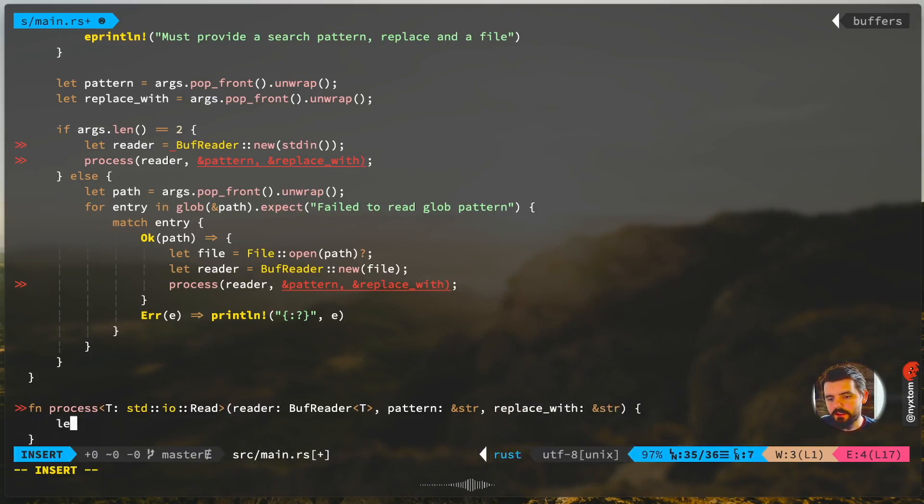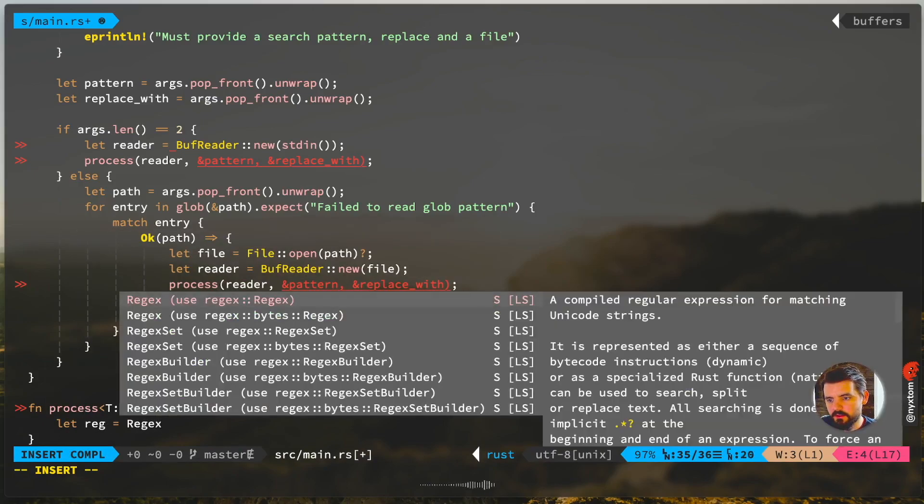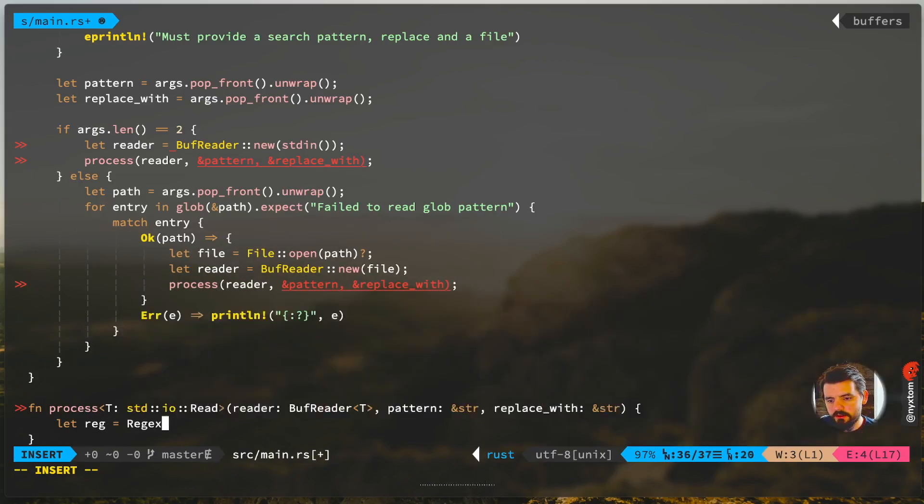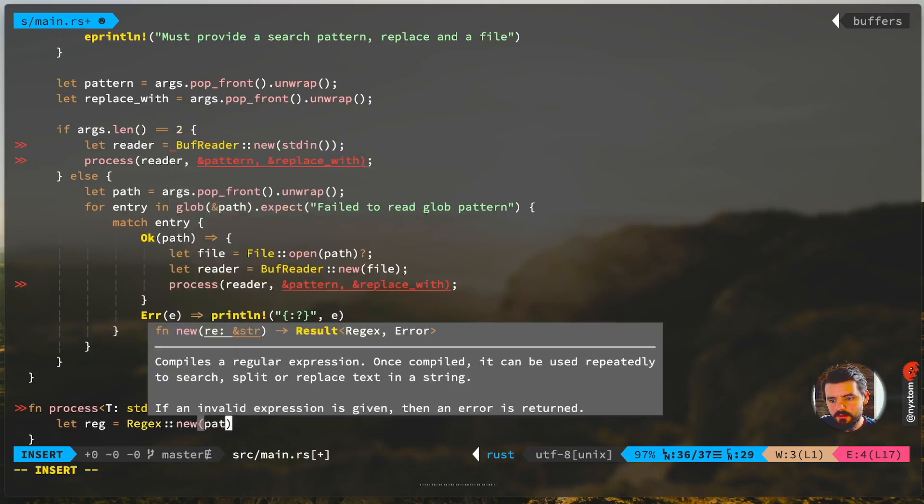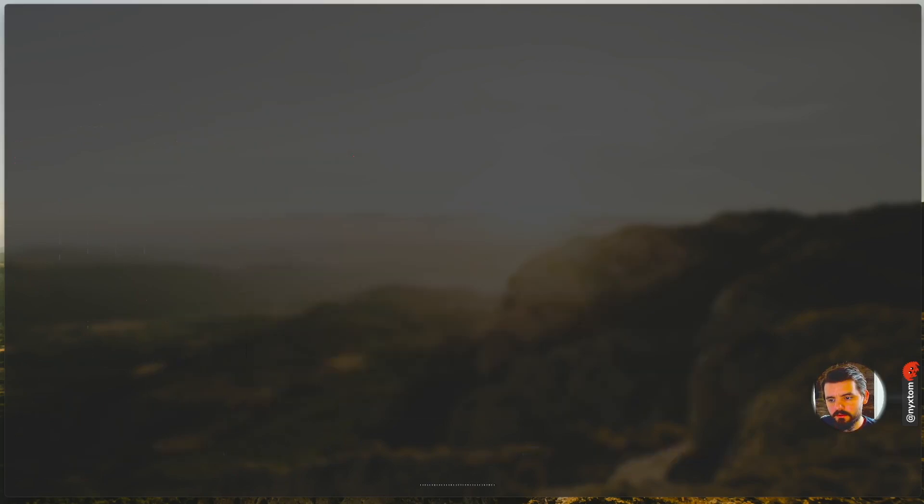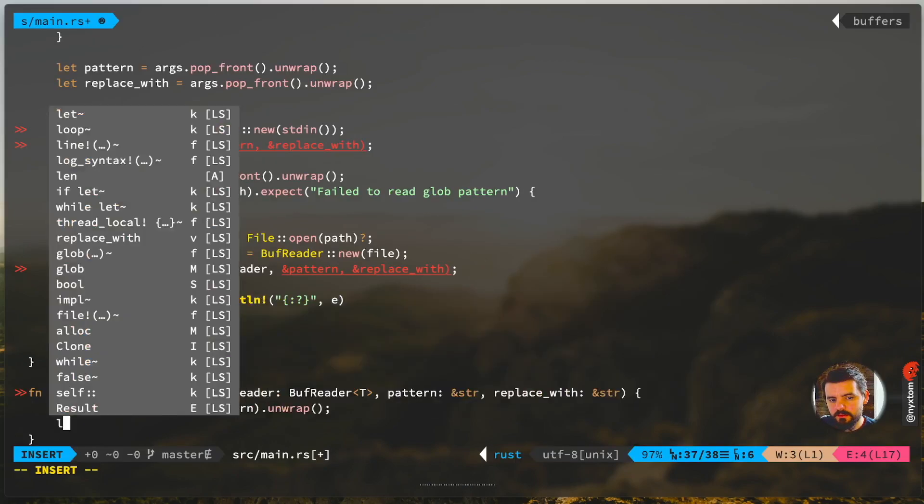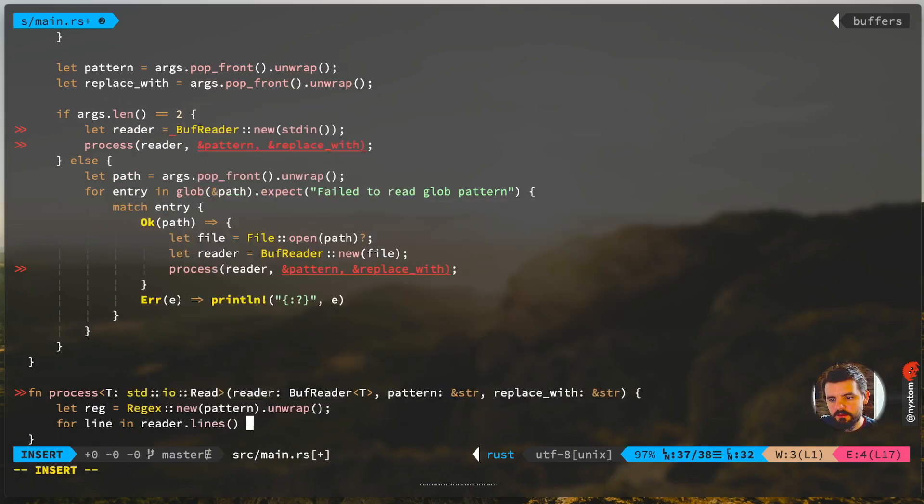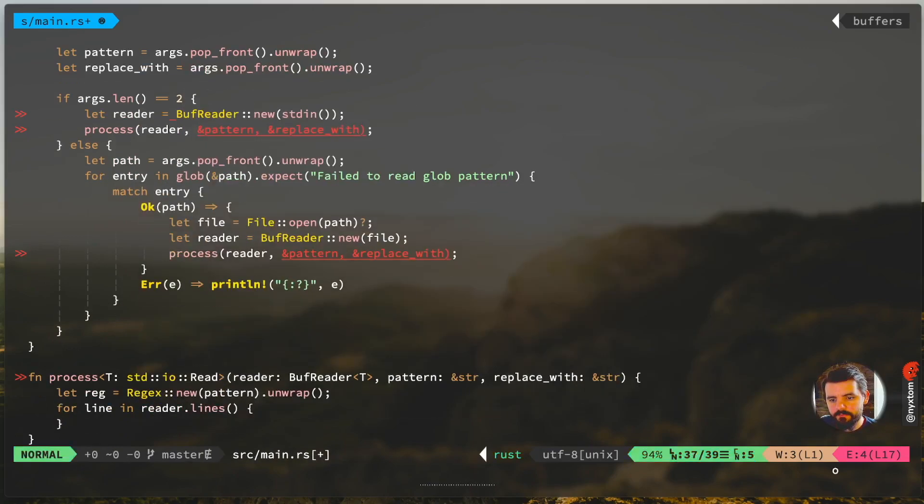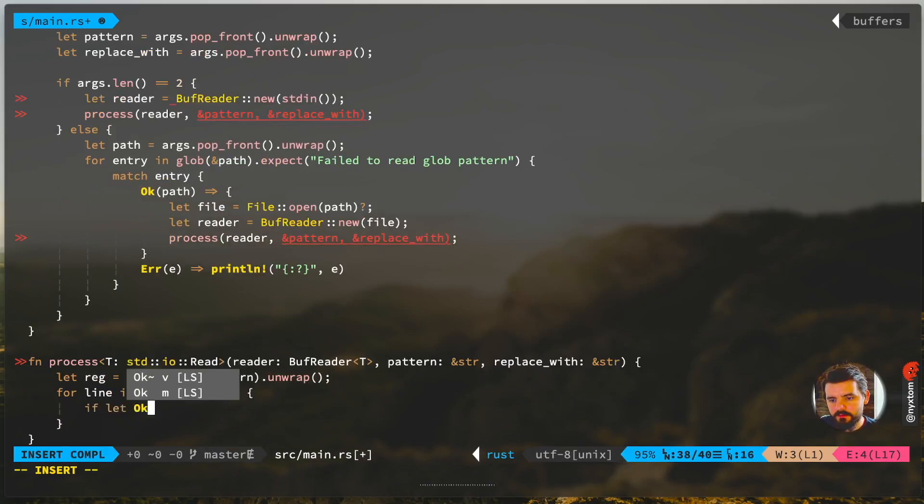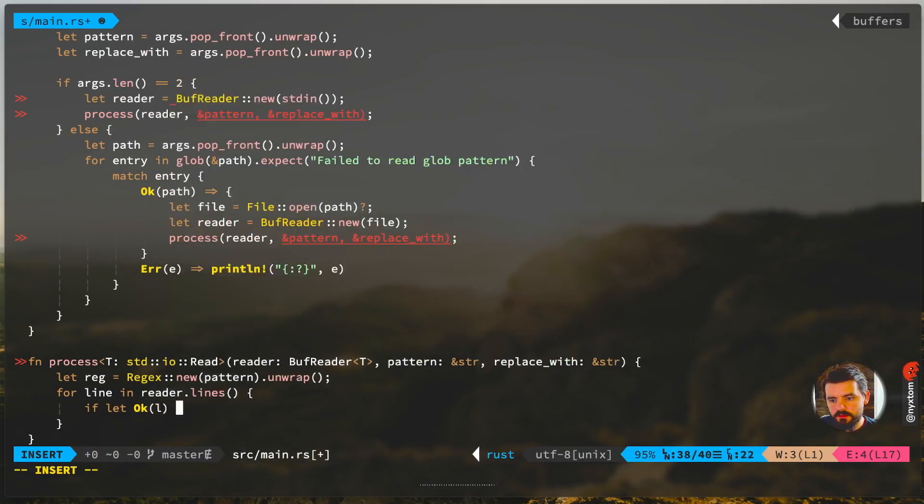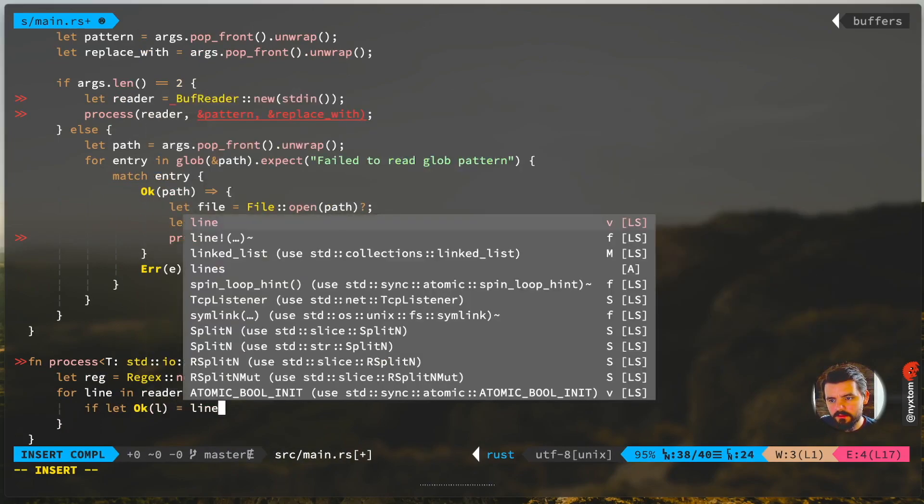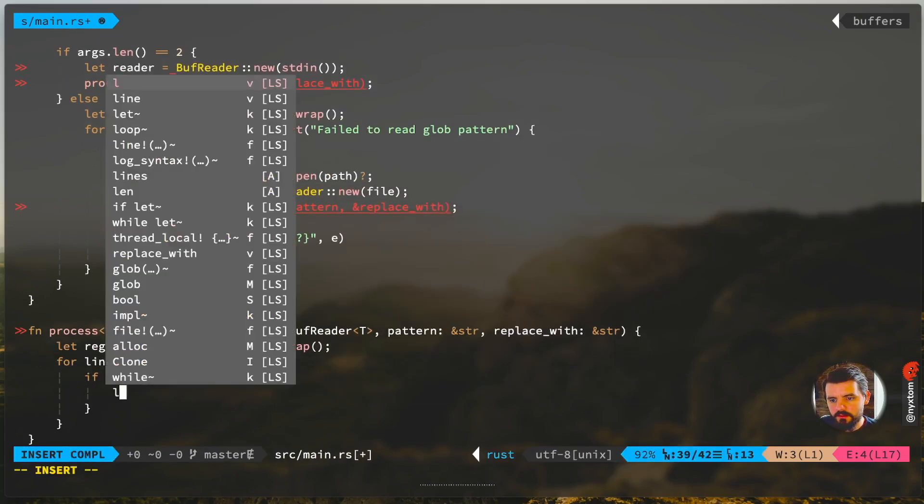All right, now we can start using our regular expressions here. I'll use it from the regex crate, get the pattern, and then start reading each line.